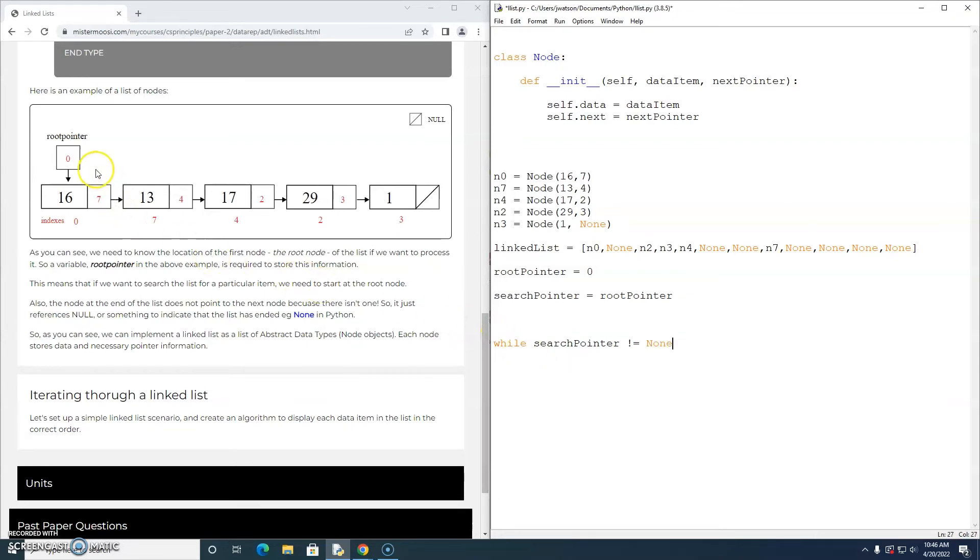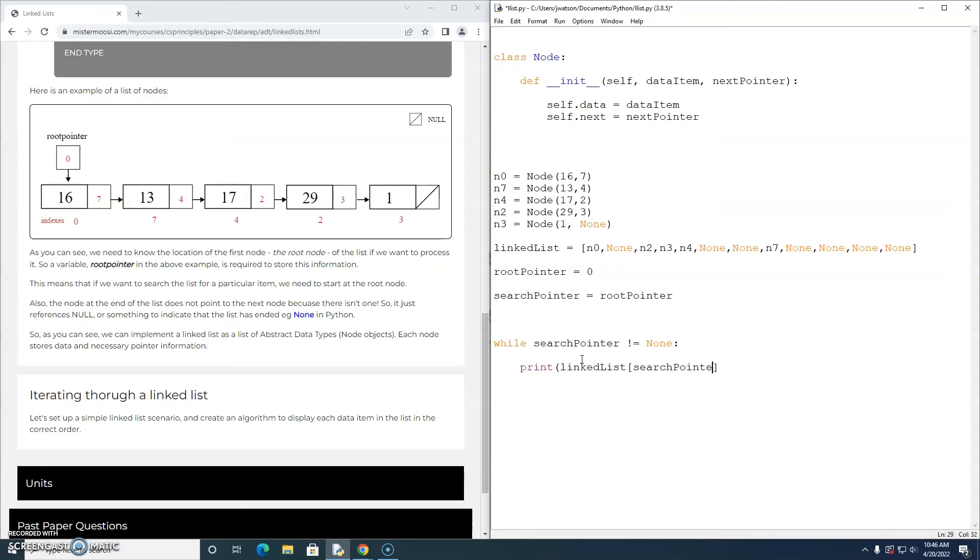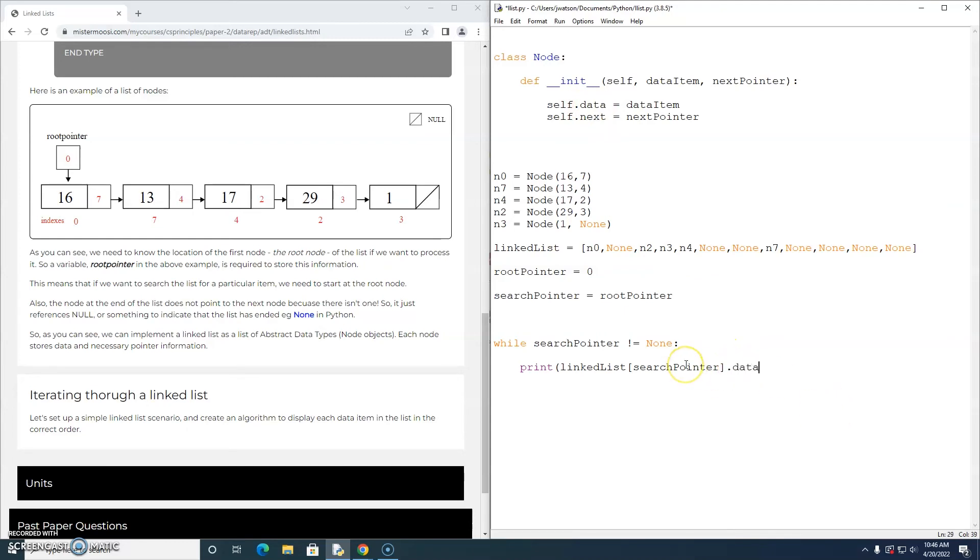I'm just going to say while search pointer doesn't equal none. Because remember, it's going to start with a value of 0. Then it's going to become 7, then 4, then 2, then 3, and then none. So while search pointer doesn't equal none, we're going to print out the value at search pointer in the list. So that is a node object and every node object has a data variable. So that's what we want to print out.